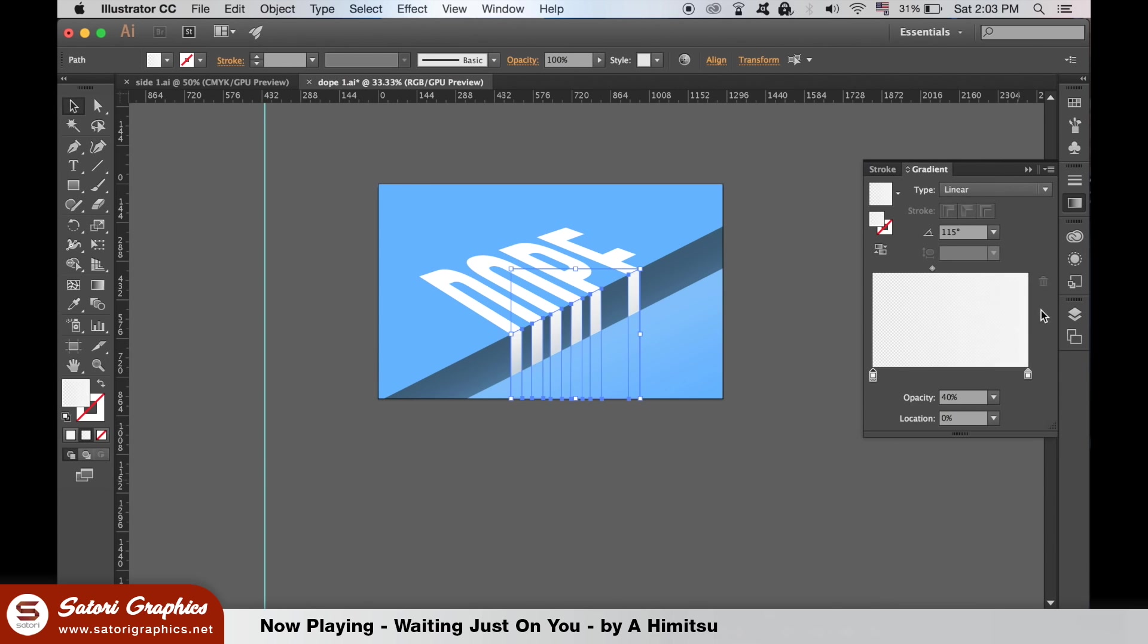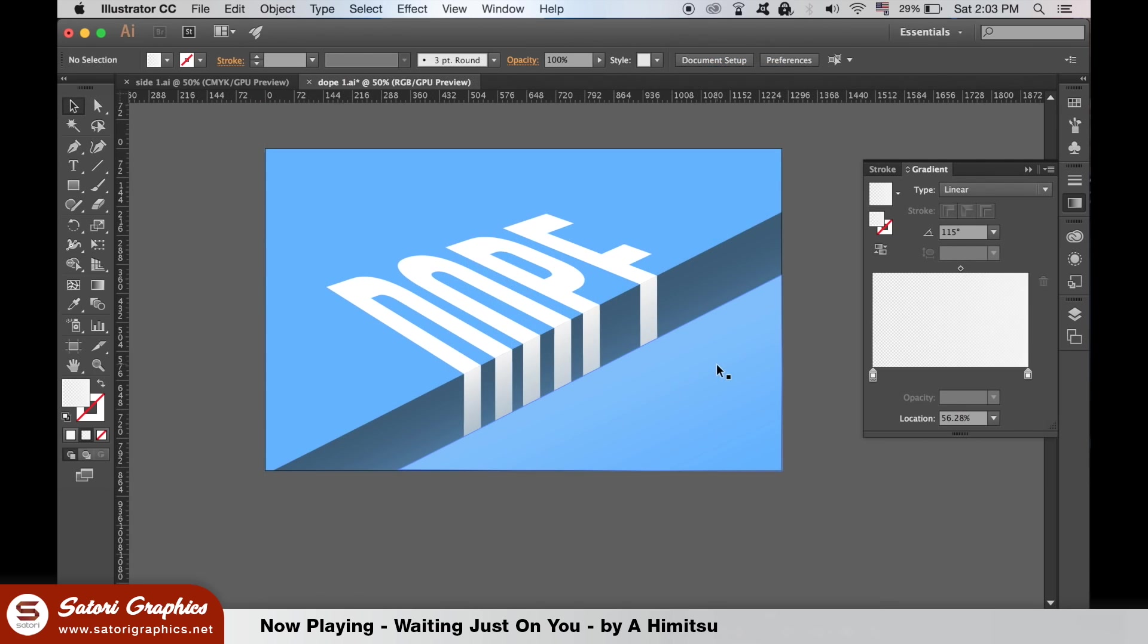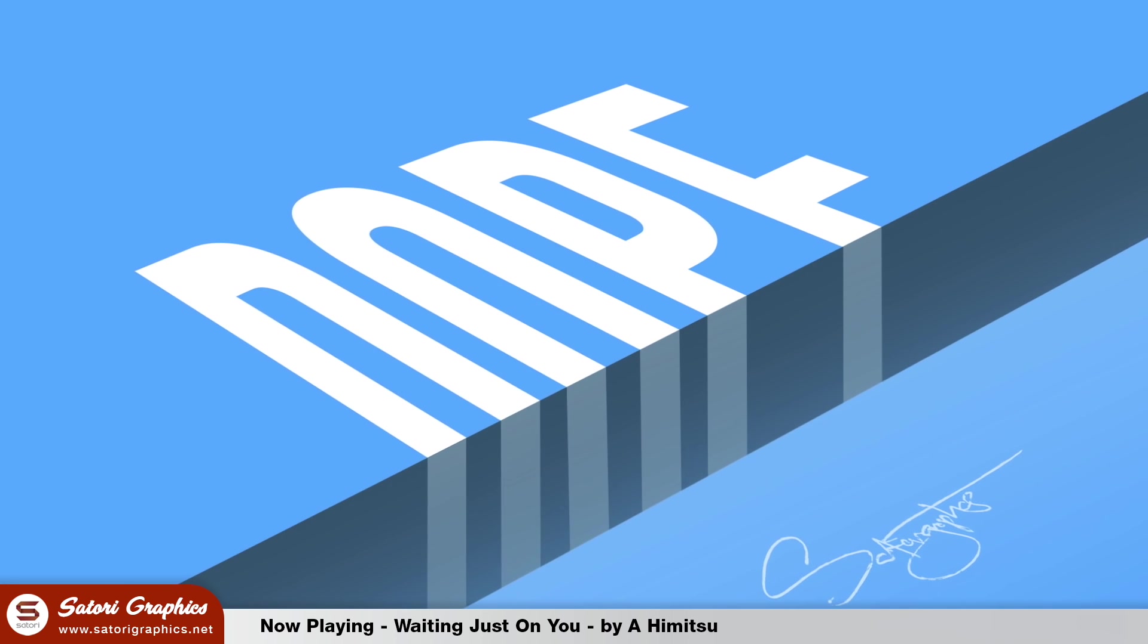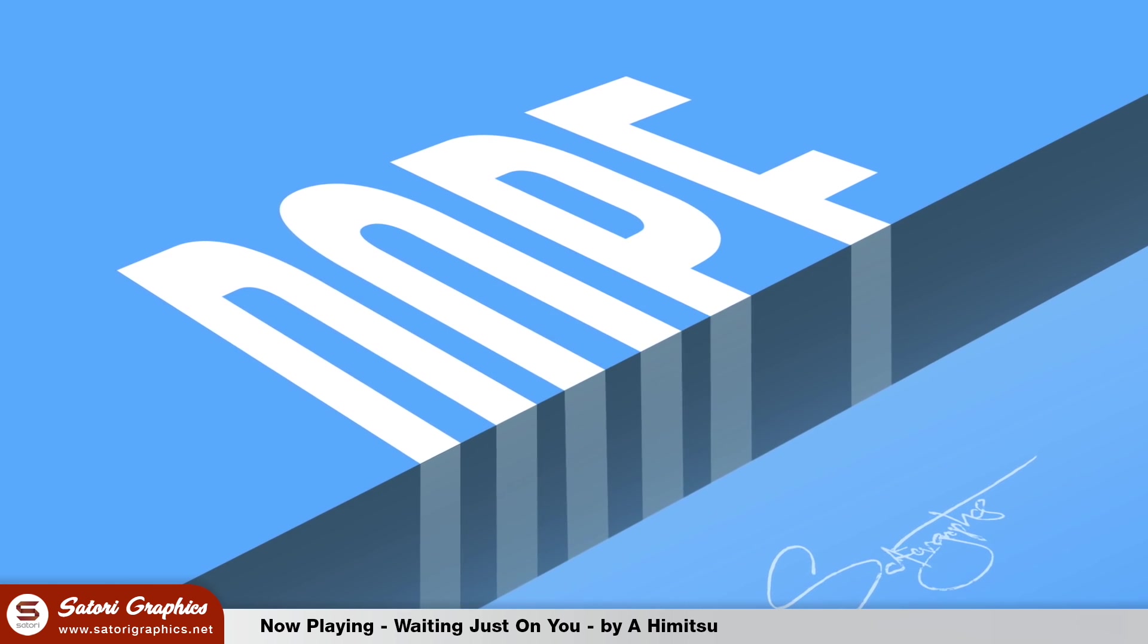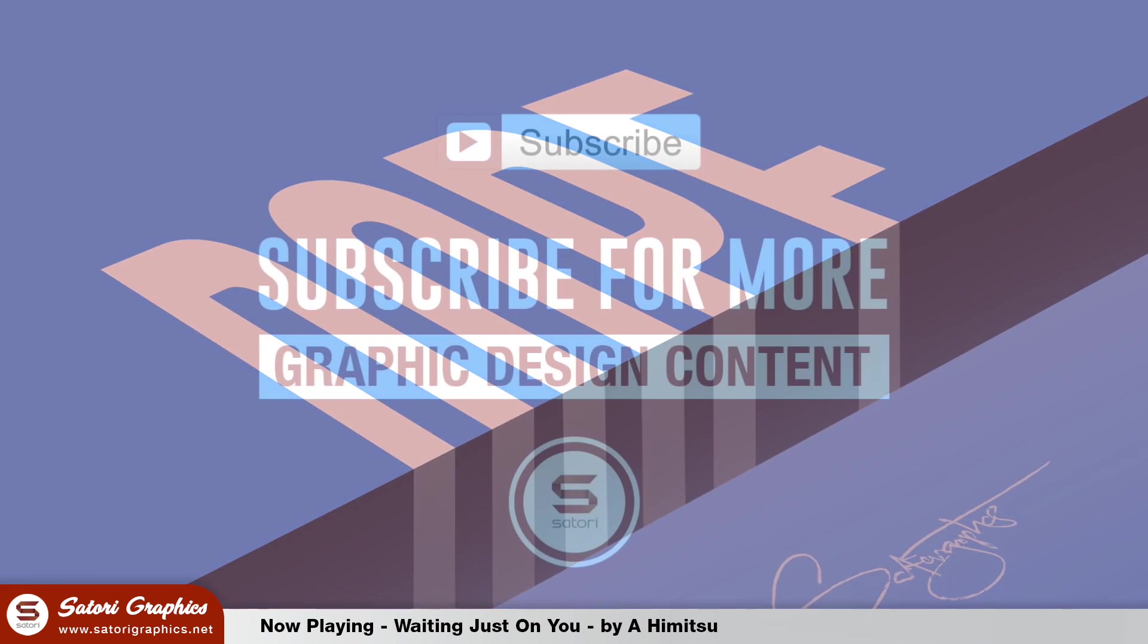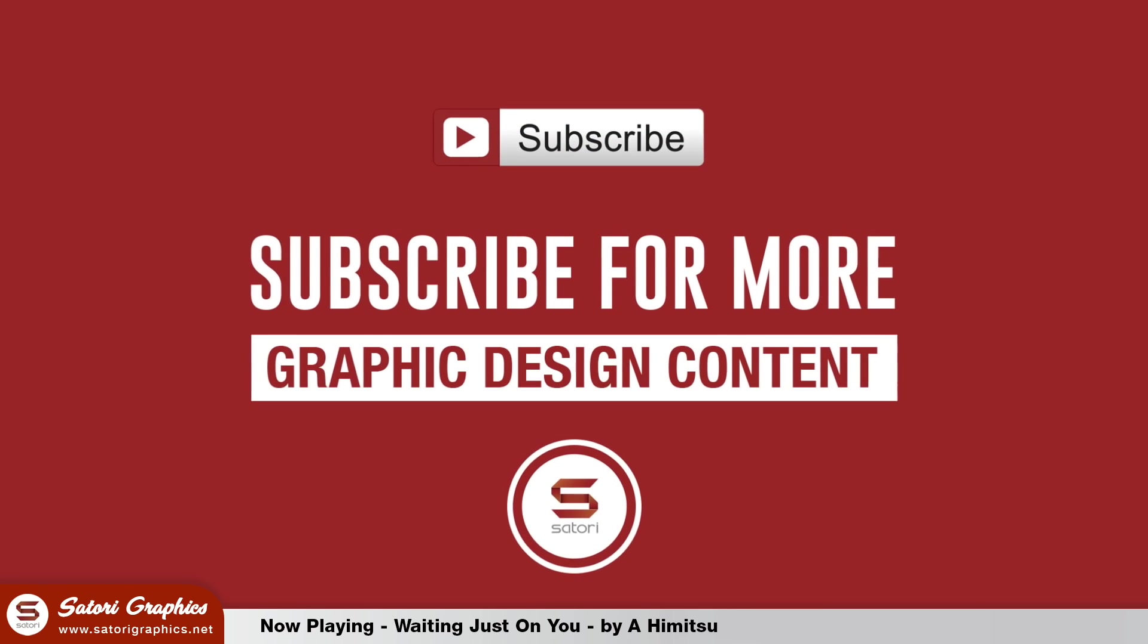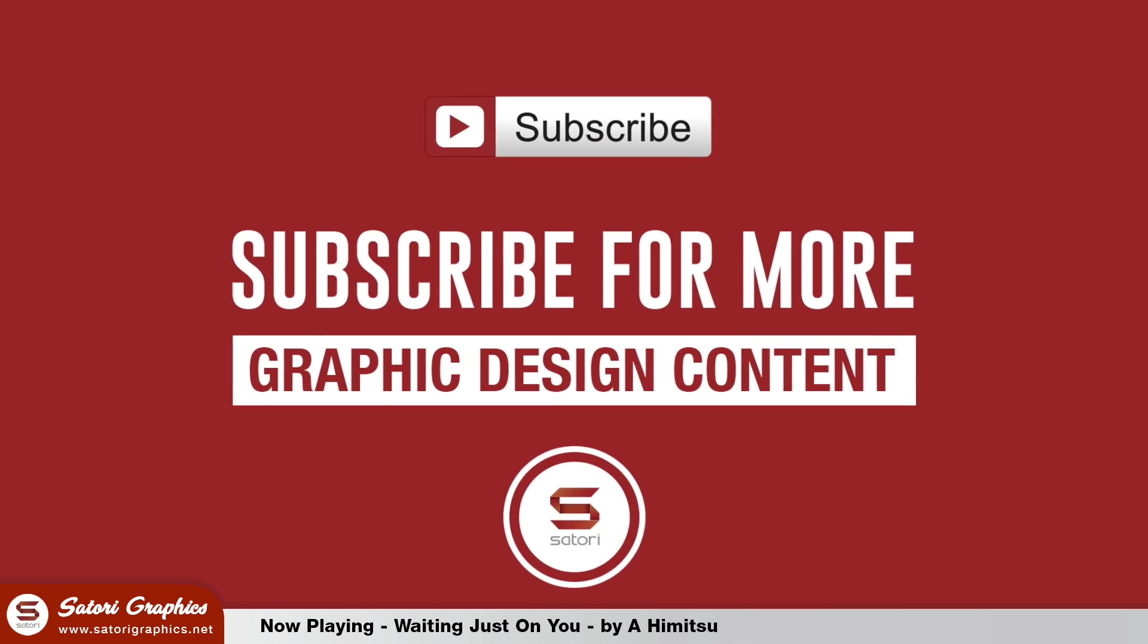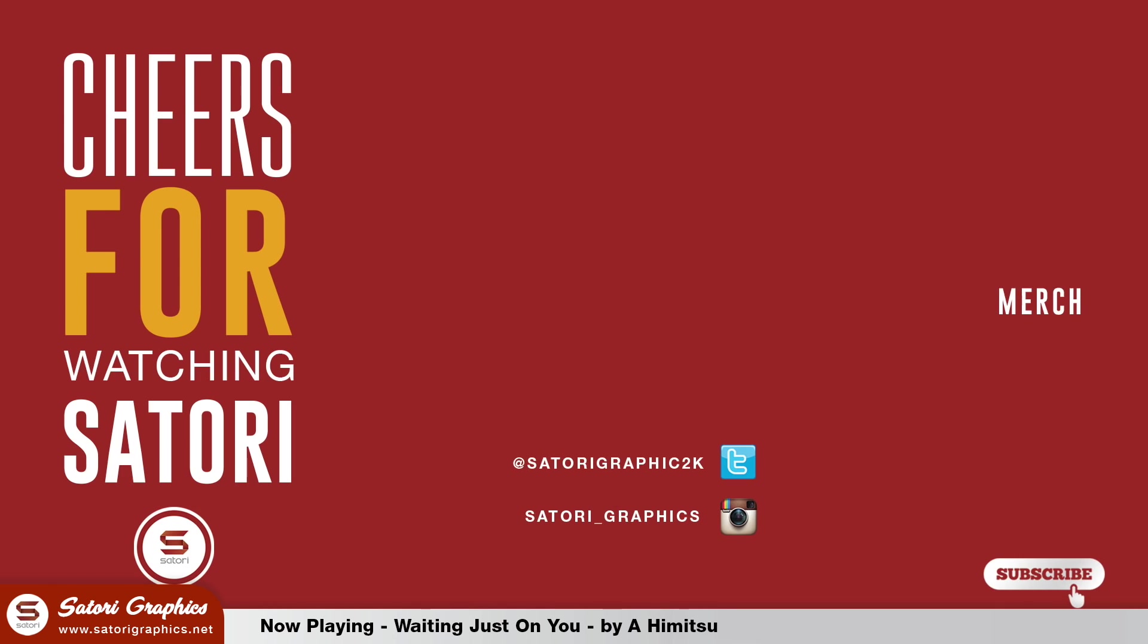Like and share this video if you really did enjoy it. And subscribe for my 5 graphic design uploads per week. Until next time, design your future today. Peace.